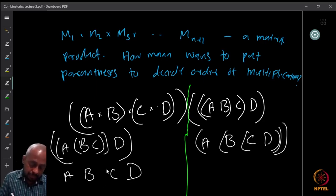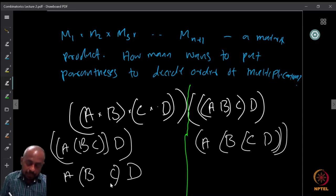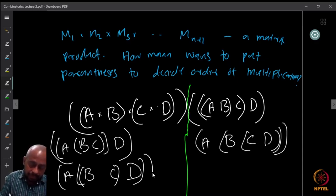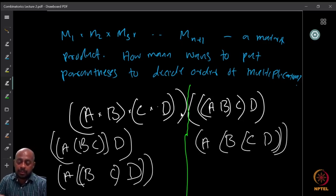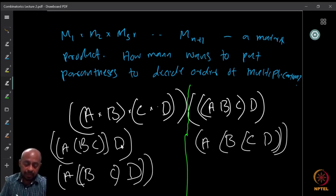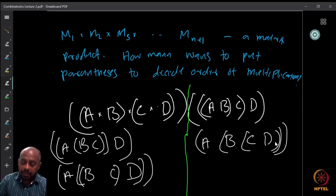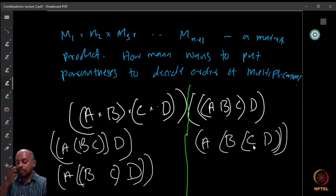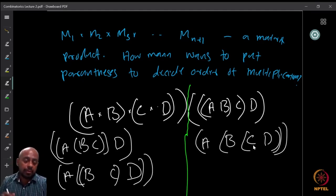Another way: multiply B and C first, then multiply (BC) with D, then multiply A with that product. So here I do (BC) first, then ((BC)D), then A·((BC)D). That gives five different ways total for four matrices — figure out if this list is exhaustive.